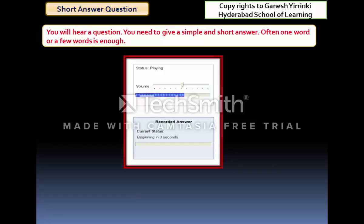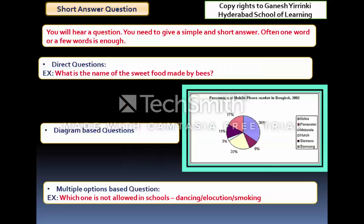The last question item in Speaking is Answer Short Answer Questions. A presenter asks you a question and you respond with just one word or a few words — mostly one-word answers. Questions can be direct (e.g., 'What is the name of the sweet food made by bees?'), diagram-based (a diagram is shown and a related question asked), or multiple-option (options are given and you pick one suitable option). That concludes the Speaking module.